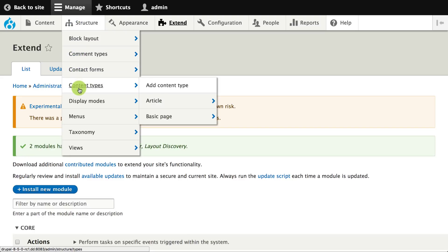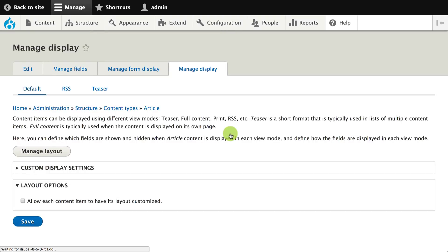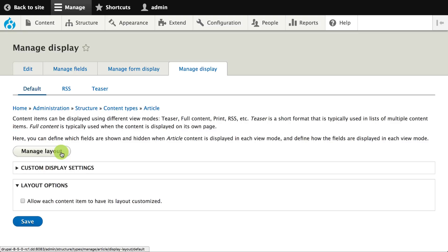If I go over to Structure, then Content Types, and pick the content type I want to customize, I'll go to the normal Manage Display tab. Here I can see that there's a new button for Manage Layout. I don't see the standard list of fields with formatter settings — I have to click on Manage Layout.